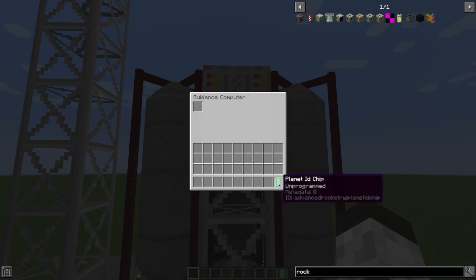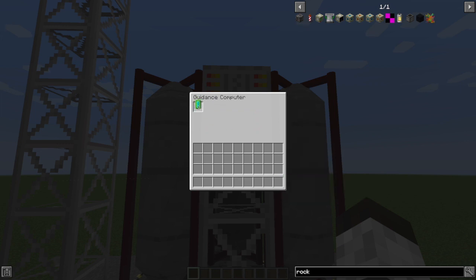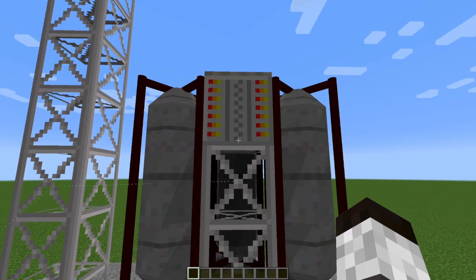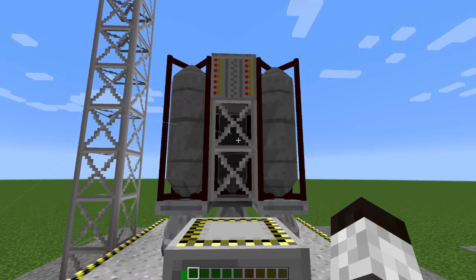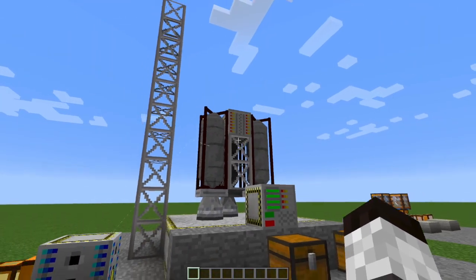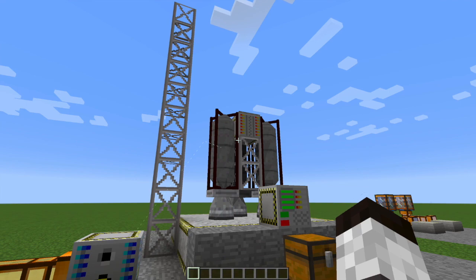So I'm going to click on this guy and drop my Planet ID chip in there, and that's what's going to allow us to set a destination and figure out where we want to go.